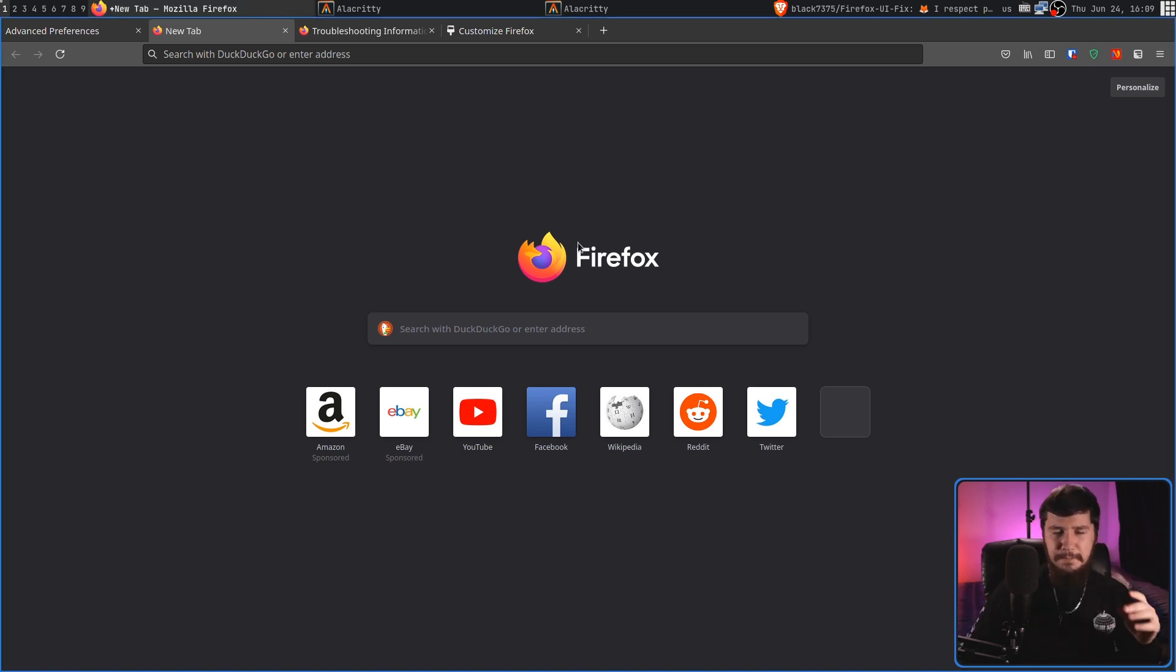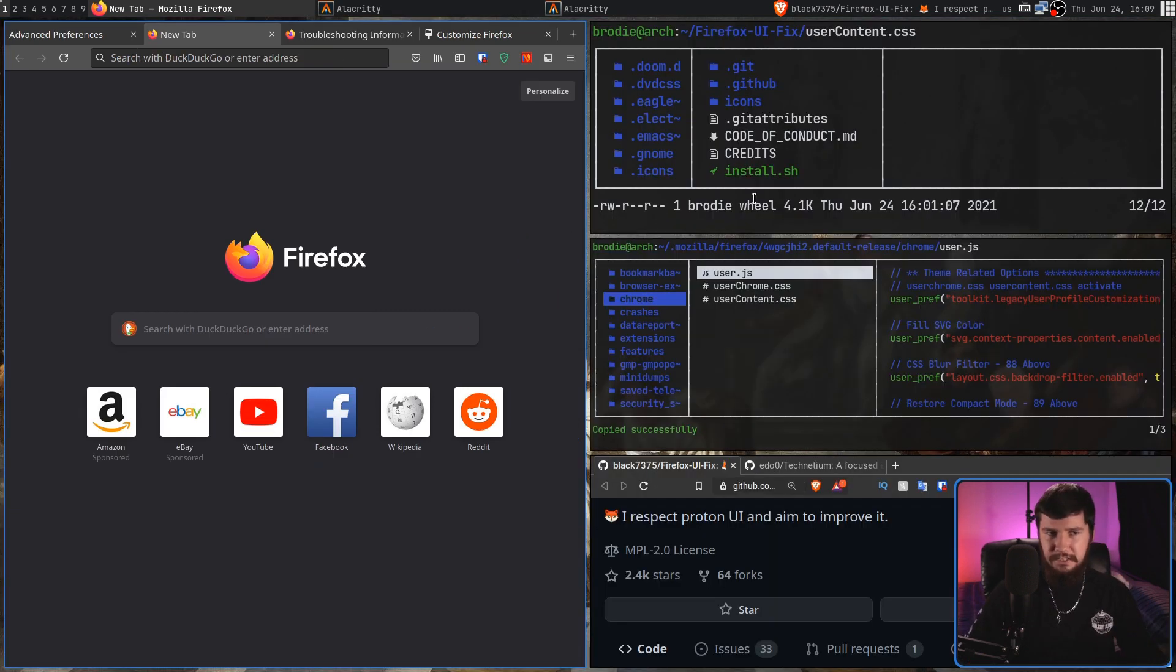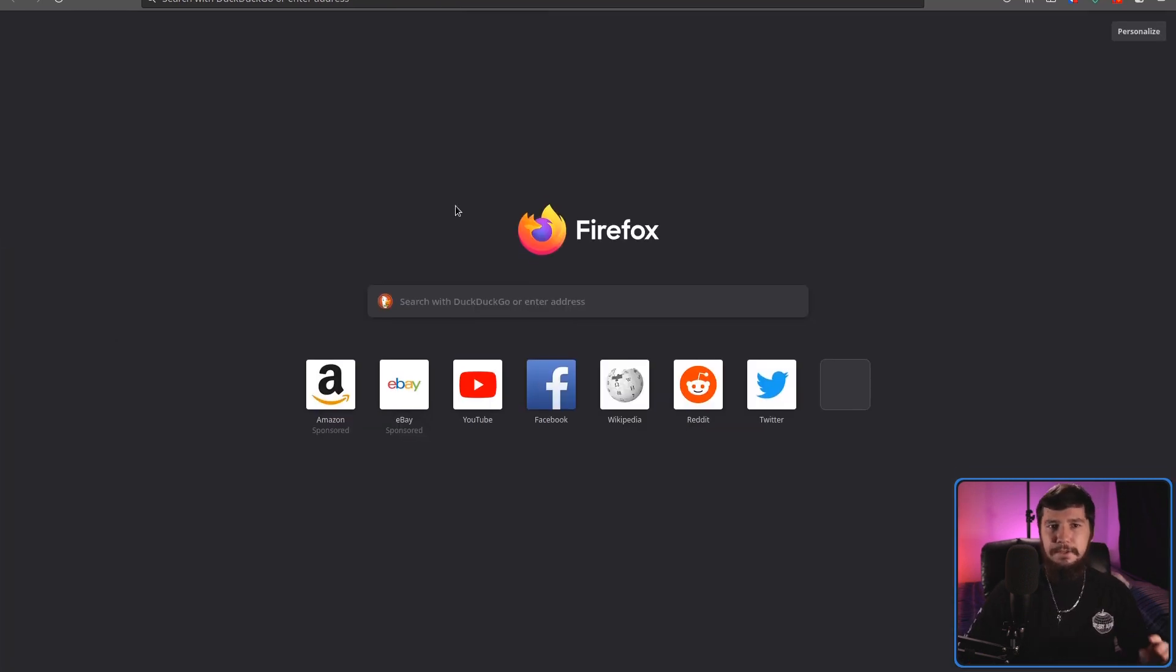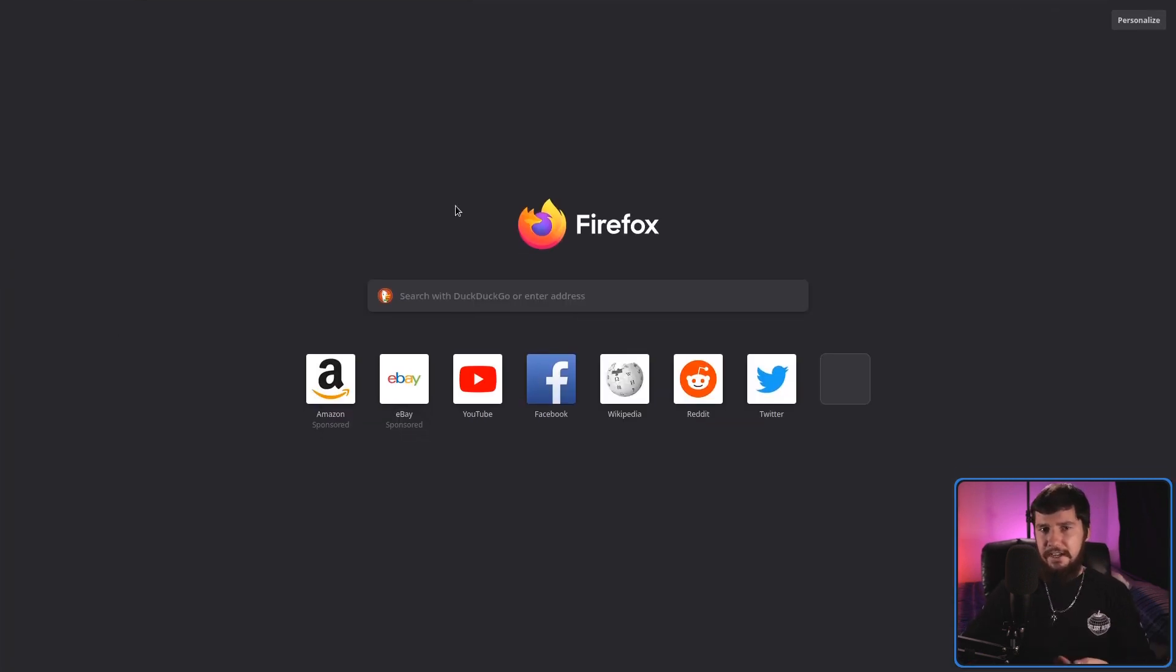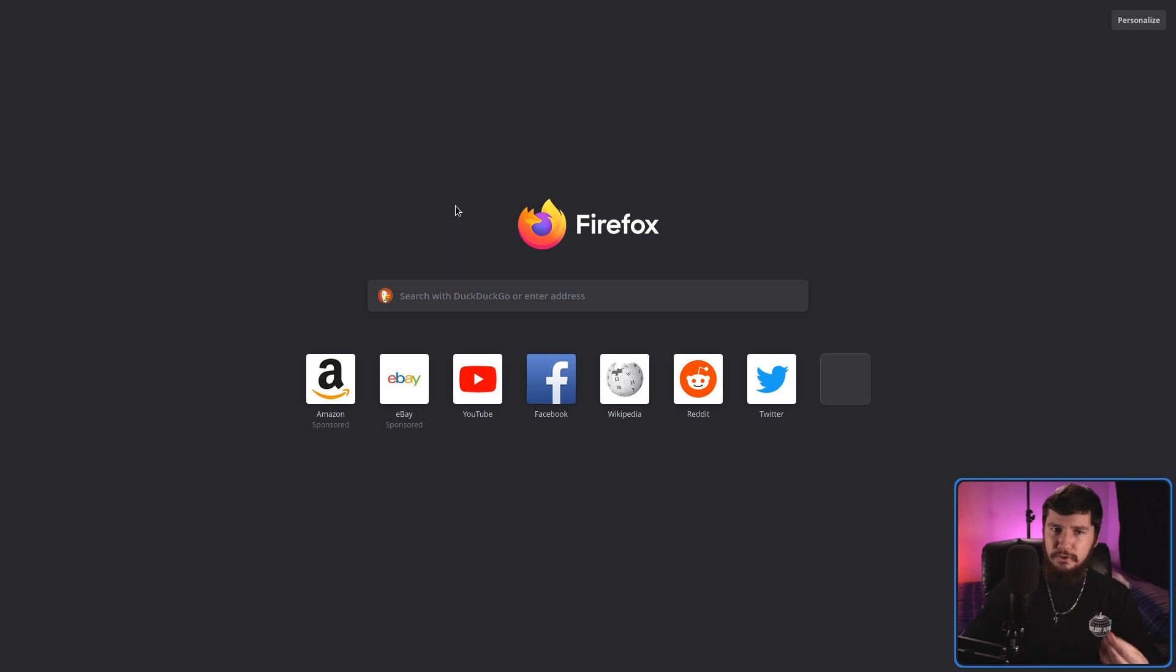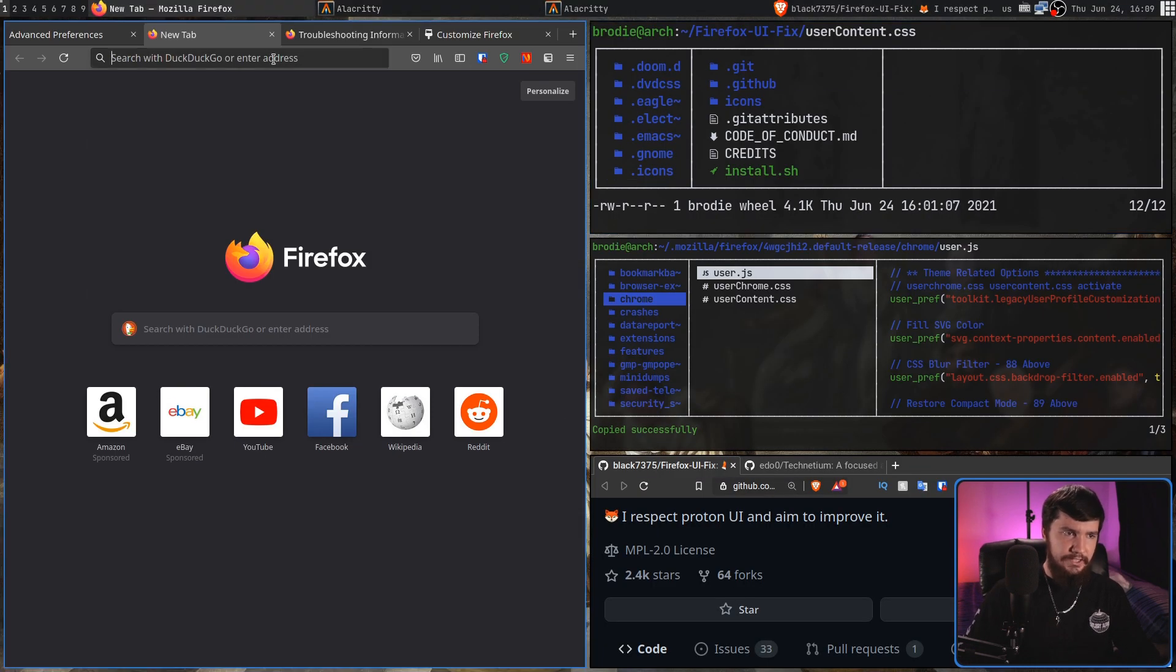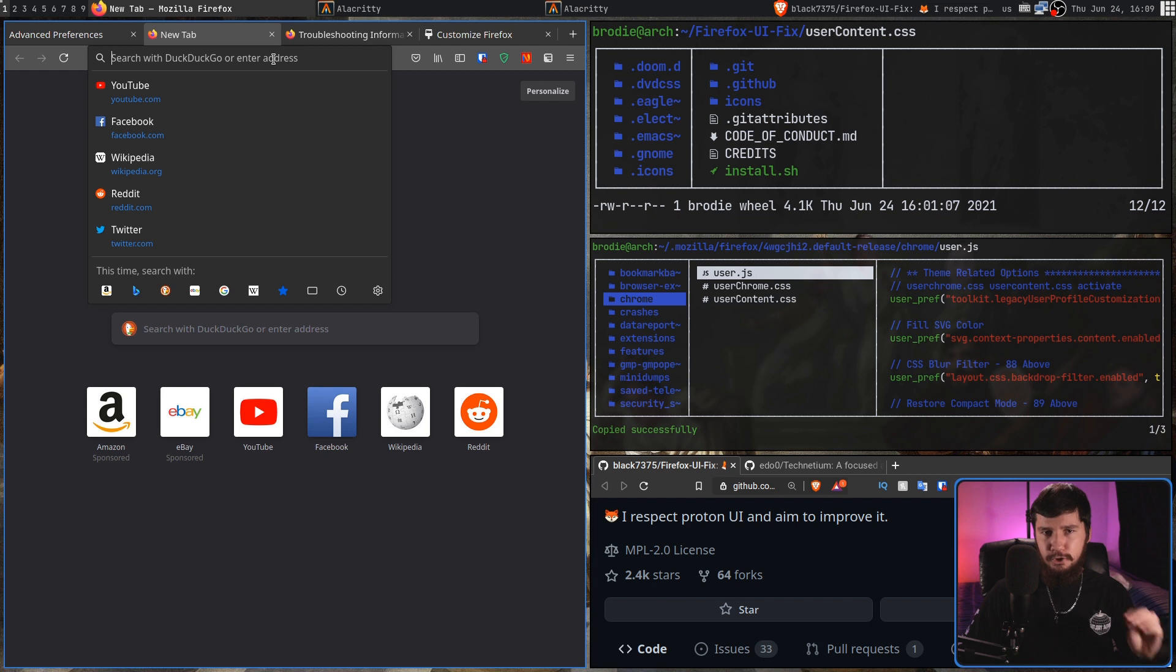But maybe none of these are going to be the exact fix you want, and maybe you want to go and write your own CSS. Now, because of the user JS that we're using, it has gone and enabled the setting we actually need, but we can actually go and write our own user Chrome CSS and our own user content CSS. What you're going to need to do if you don't have that user JS from either of those themes we were just using, is go into your About config,